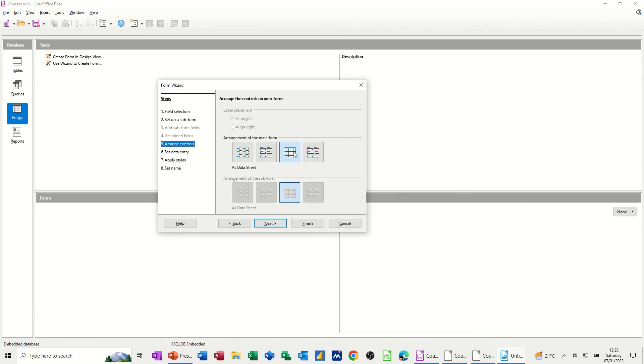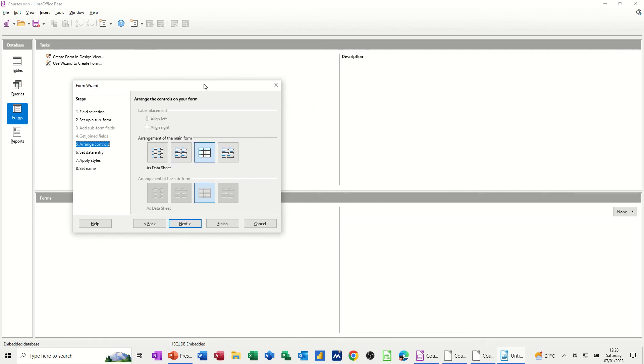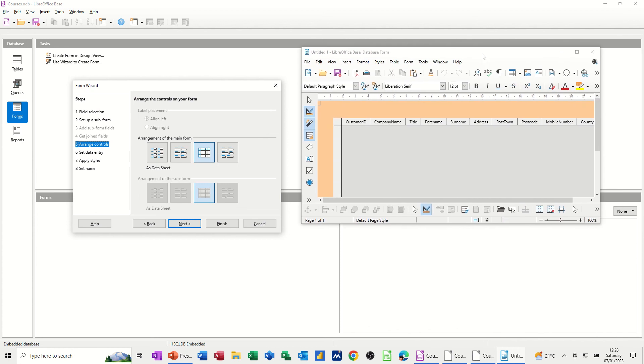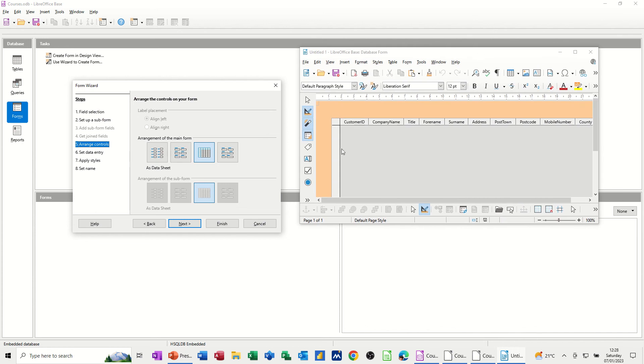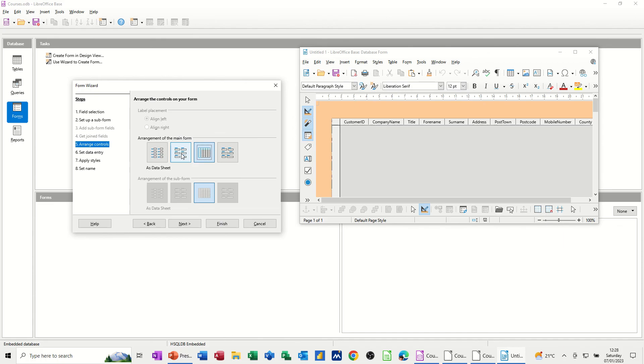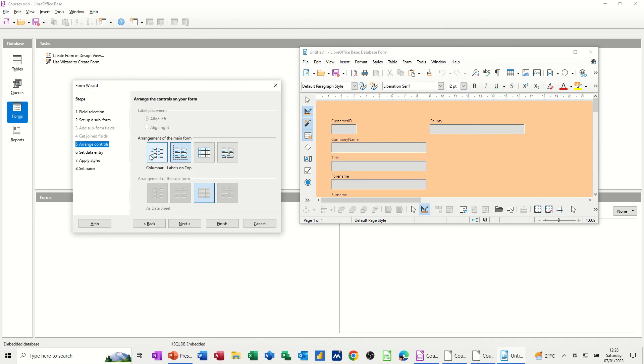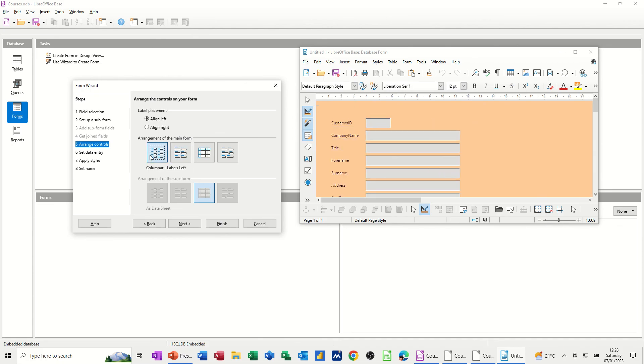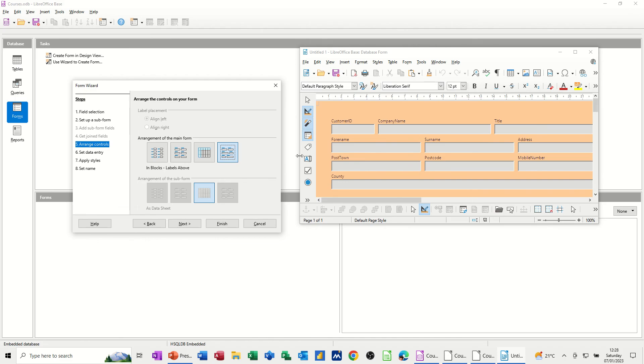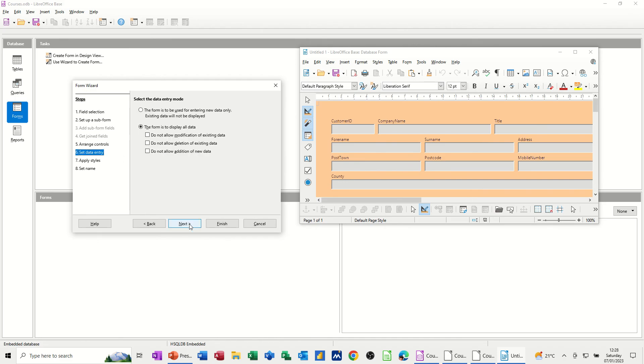Then it's got this sort of arrangement menu to allow you to arrange your form. And if I bring the actual preview of the form onto this screen, you can see what it's looking like at the moment. If I click on these different options, you can see how the different layouts would sit. So I quite like that layout, to be honest. So I'm going to go for that. And then next.